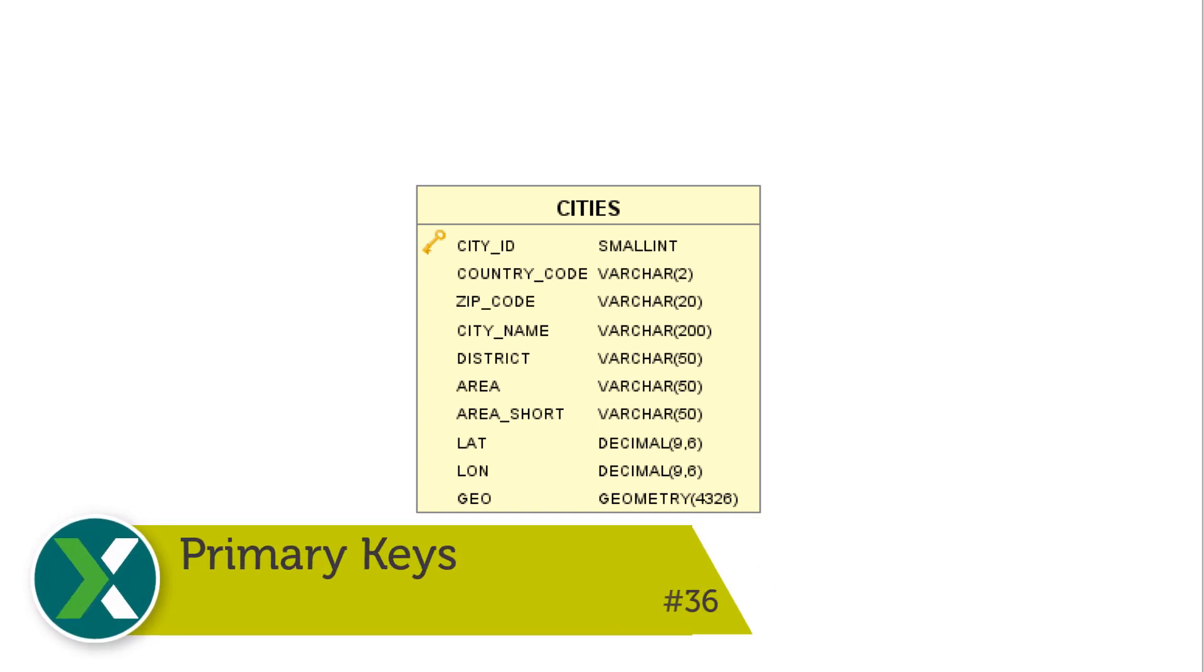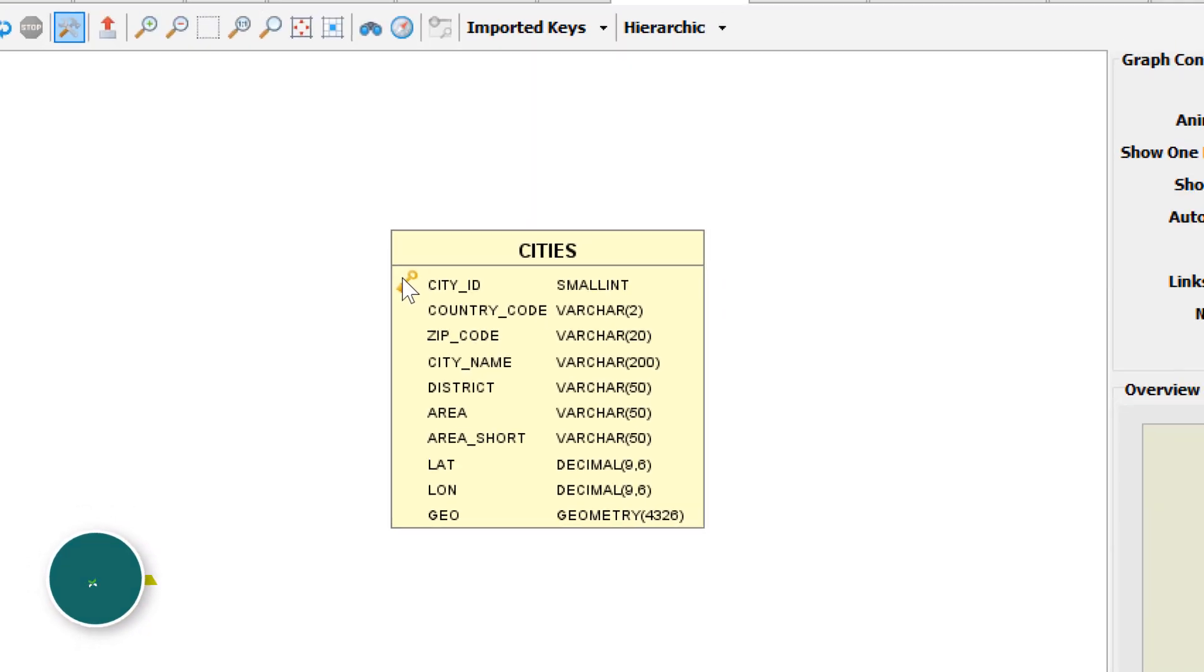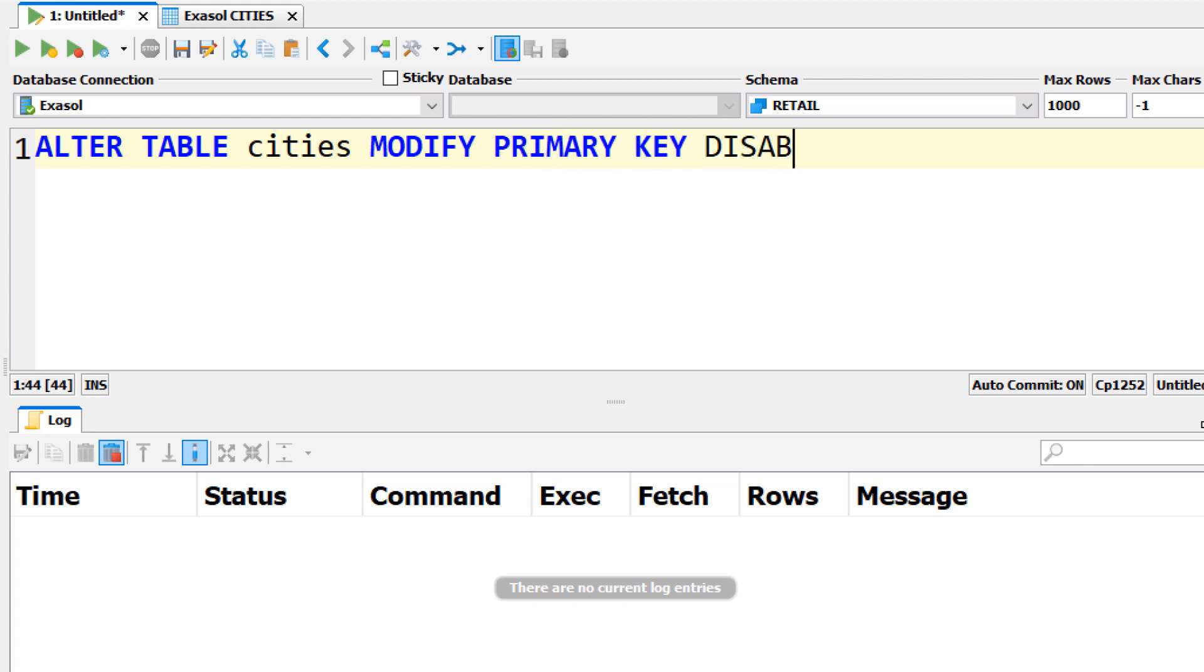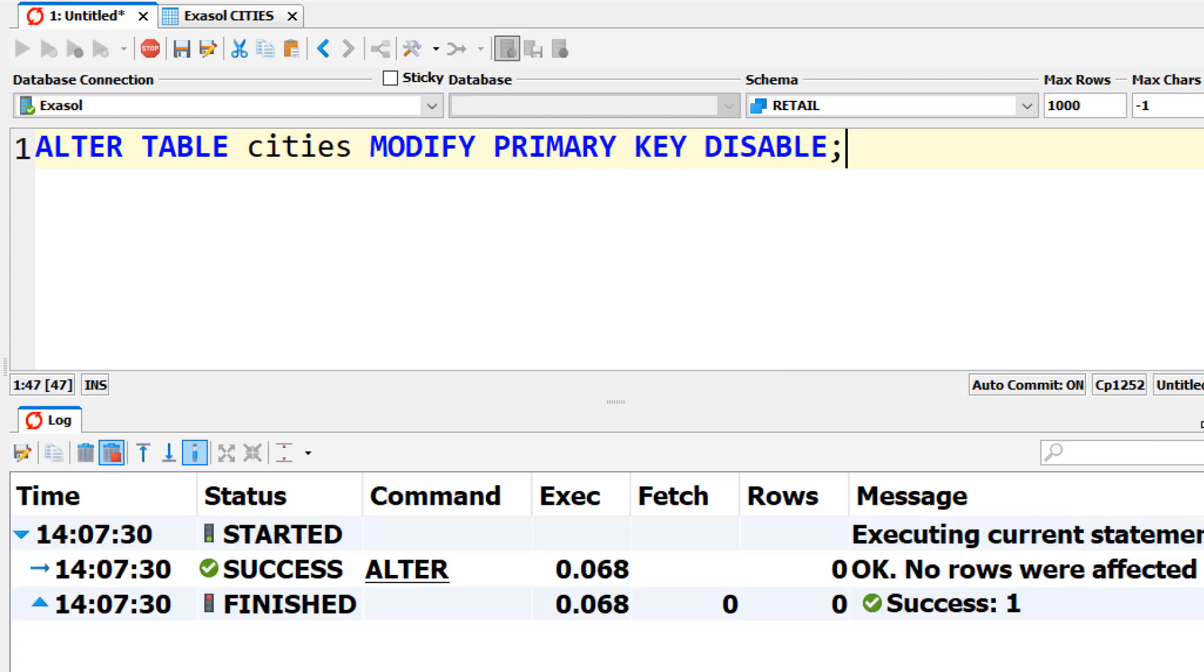Primary keys. Exasol supports primary key constraints to guarantee valid and unique primary key values. But when you deactivate them and manually check these constraints, the performance of data loading tasks will increase even further.